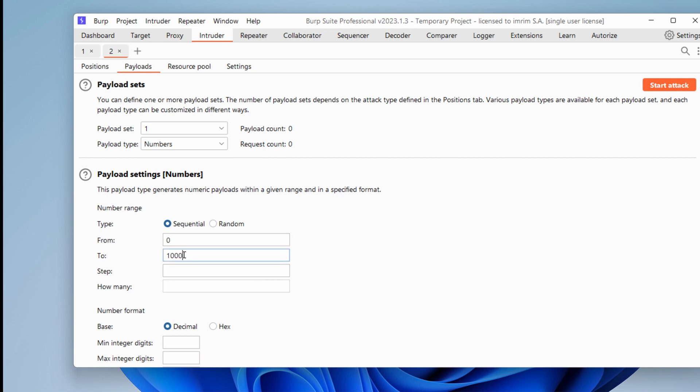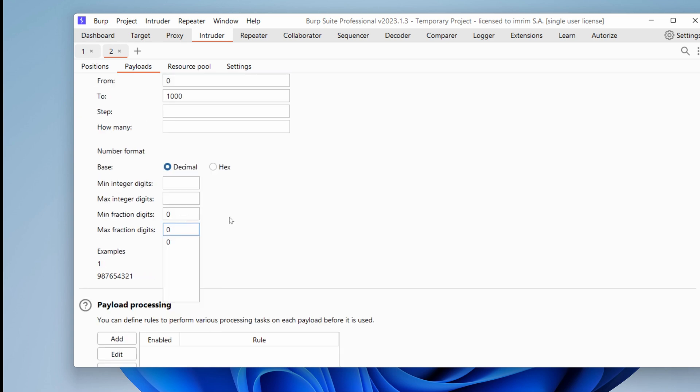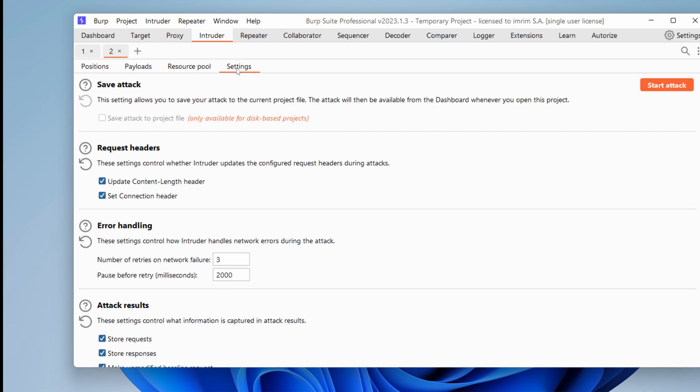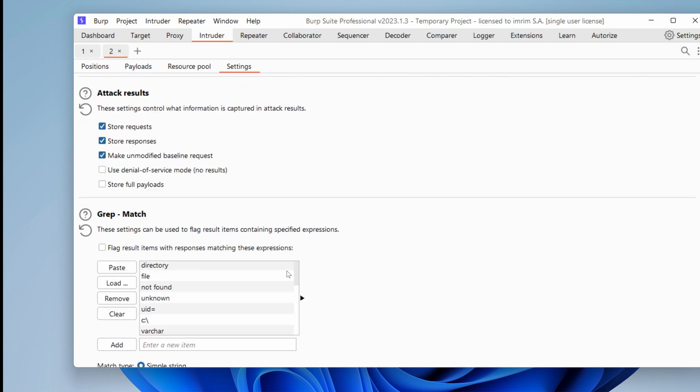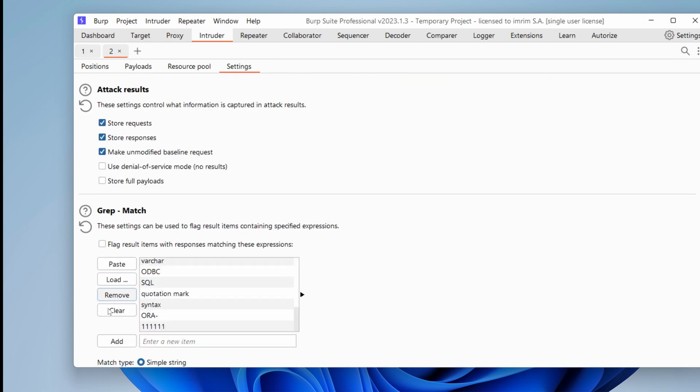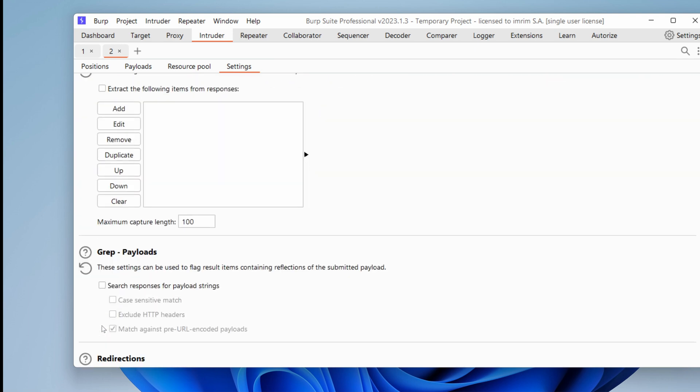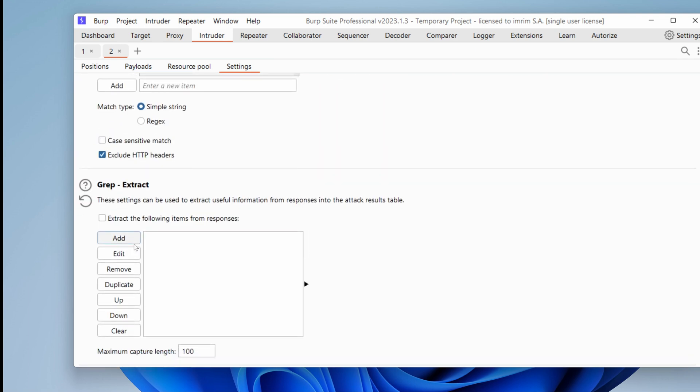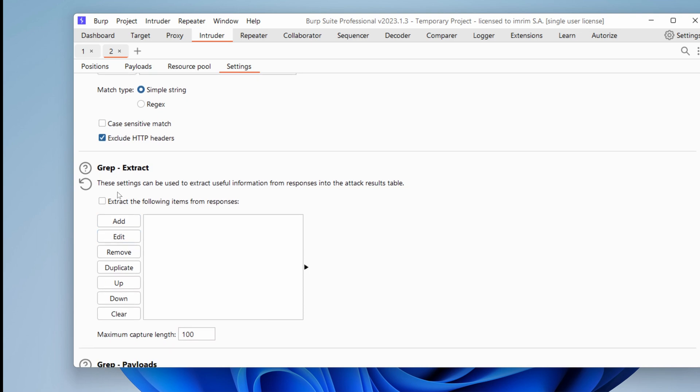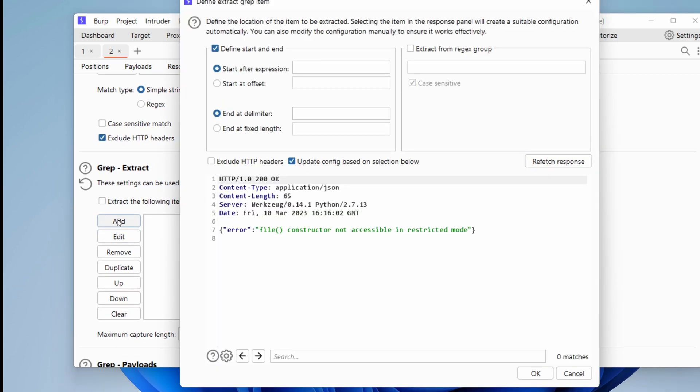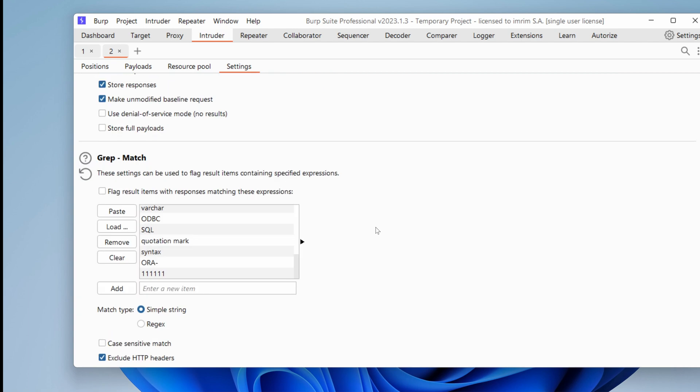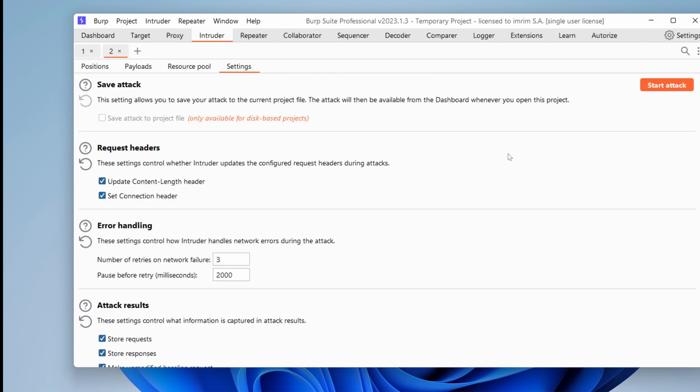Let's go to payloads and choose the payload numbers. And we want to go from zero to five hundred, maybe a thousand. And we don't want any fractions. And in the settings, I want to extract the name of the class. So where it is, grep extract, click on add. And we want this part right here. Something that is right after adder, but also before constructor. Everything looks fine. Let's start the attack and see what we get.